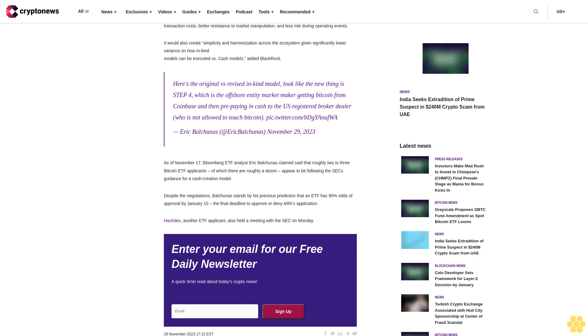HashX, another ETF applicant, also held a meeting with the SEC on Monday. Enter your email for our free daily newsletter, a quick three-minute read about today's crypto news.